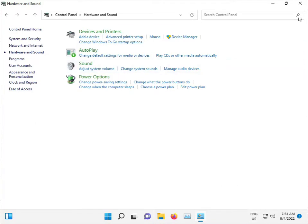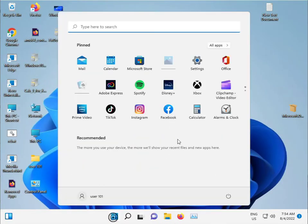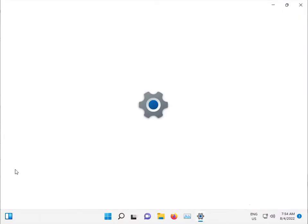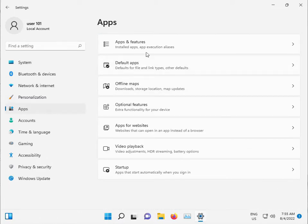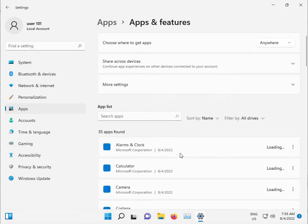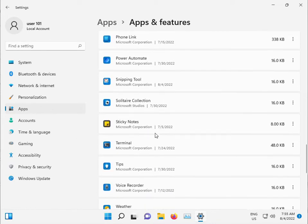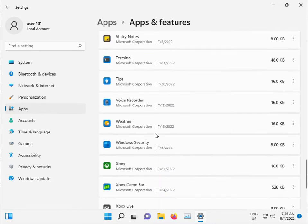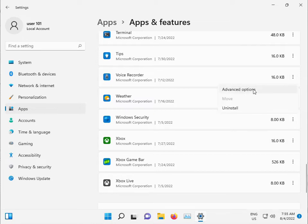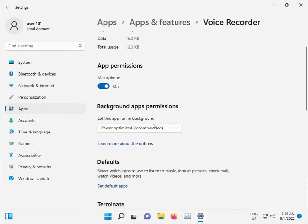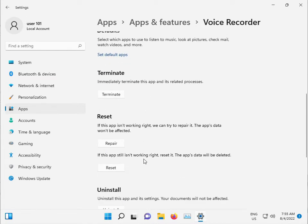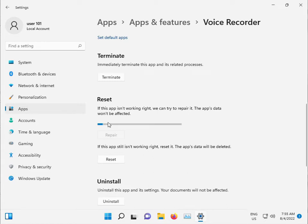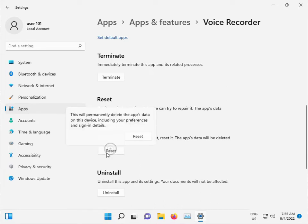Close that and go back to Settings. Go to Apps, then Apps and Features. Scroll down to Voice Recorder. Click the three-dot button for more options, then Advanced Options. First, click Repair, then click Reset.